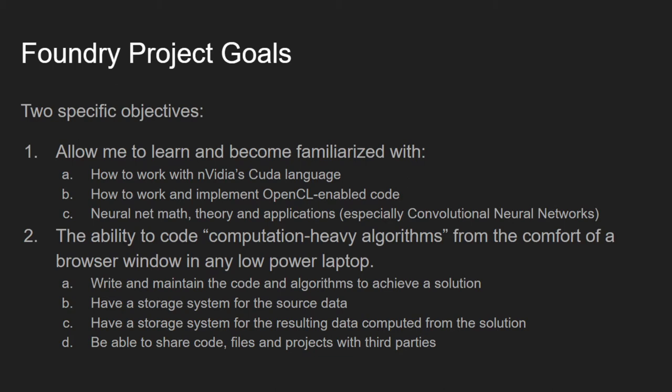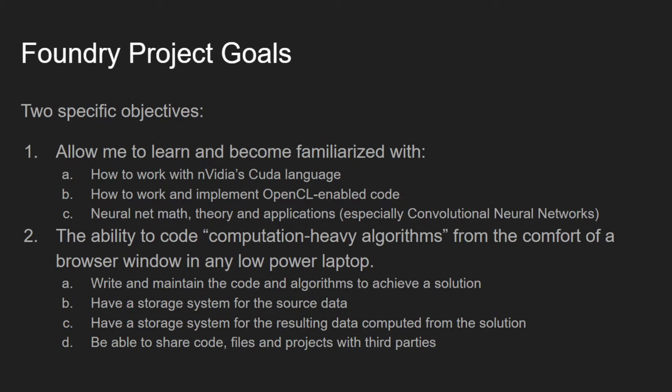With this in mind, we will need a system that will allow us to maintain and execute code and store source data and resulting data. So: A. Write and maintain the code and algorithms to achieve a solution. B. Have a storage system for the source data. C. Have a storage system for the resulting data computed by the code. And finally, D. Be able to share code, files, and projects with third parties easily.